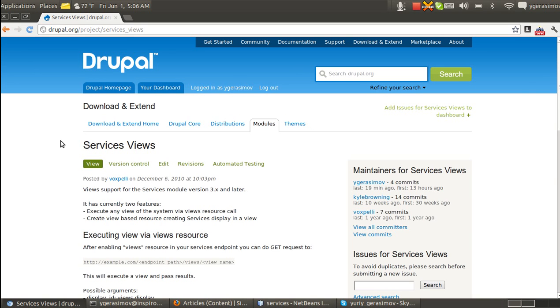Hello, this is Yuri. Today I would like to speak about Module Services Views and its new feature that might be very interesting for you.